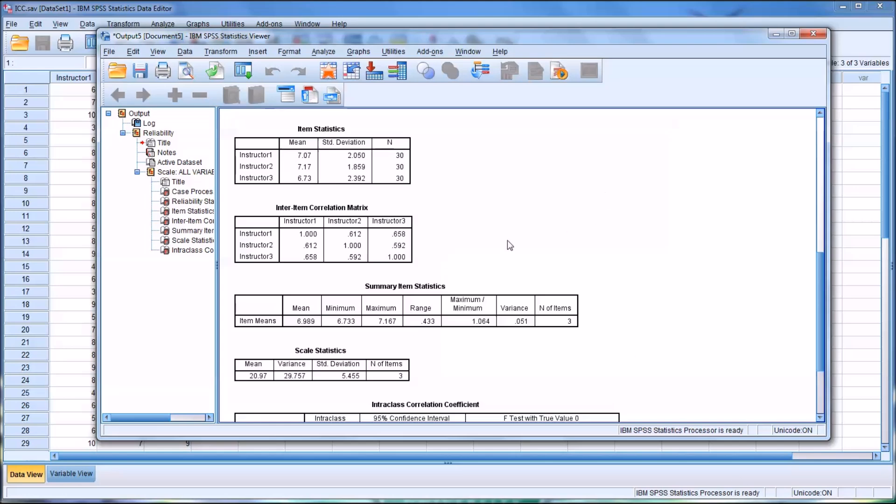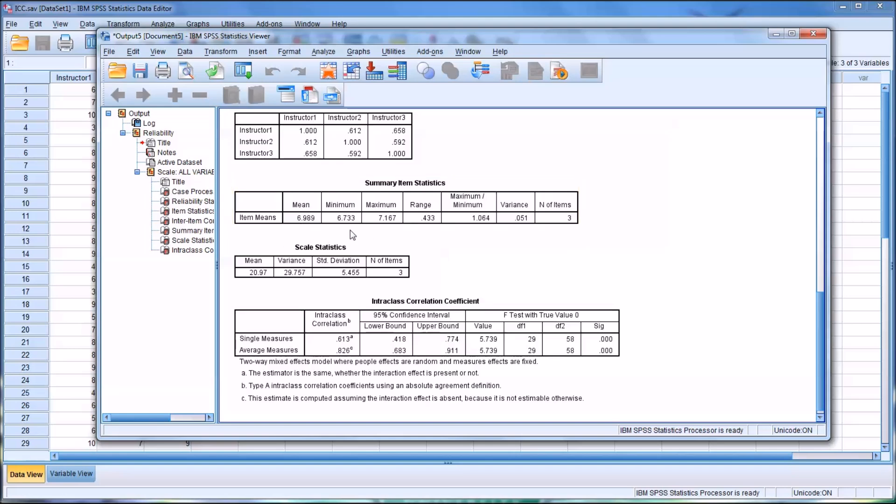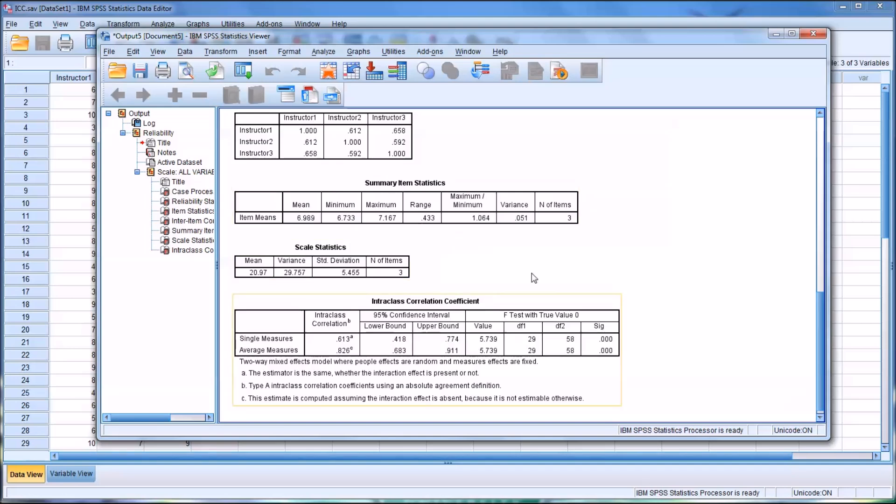The Summary Item Statistics, the next table here, gives us some information that's useful when evaluating inter-rater reliability. We have the item means, the minimum and maximum means, the range, the maximum divided by the minimum, the variance, and the number of items.